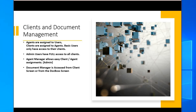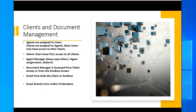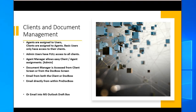Document manager is accessed from the client screen or from the DocBoss screen. Email from both the client or DocBoss screens. Email directly from within ProDocBoss, or email into Outlook DraftBox.